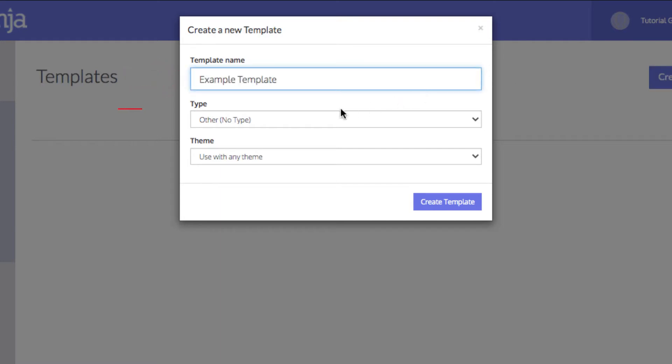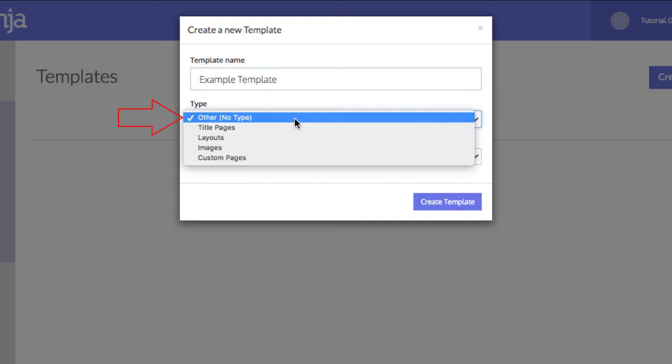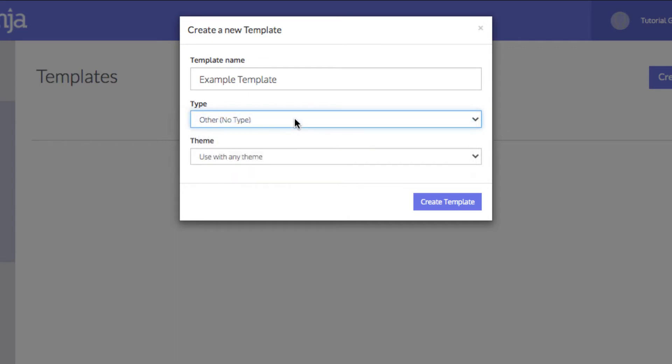Then select the type of template from the list. The options are Title Pages, Layouts, Images or Custom Pages. You can also select Other for no specific type to be applied.